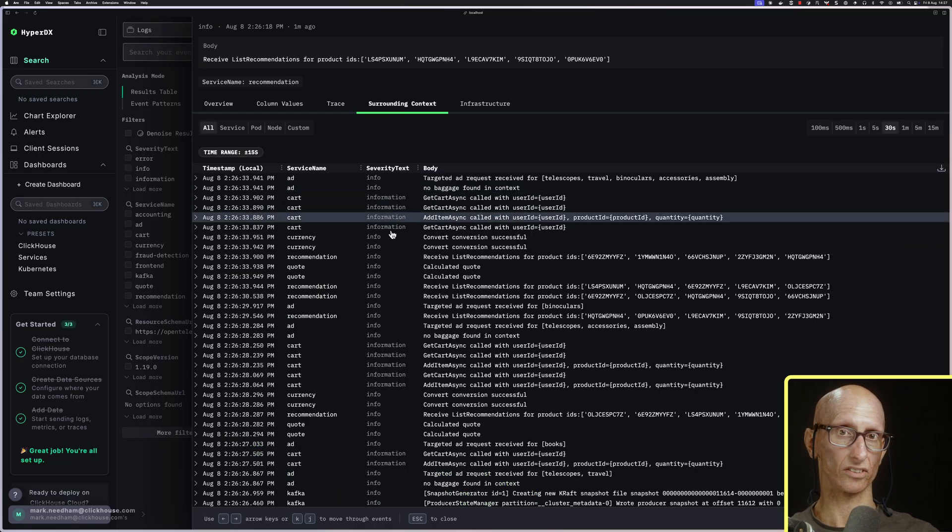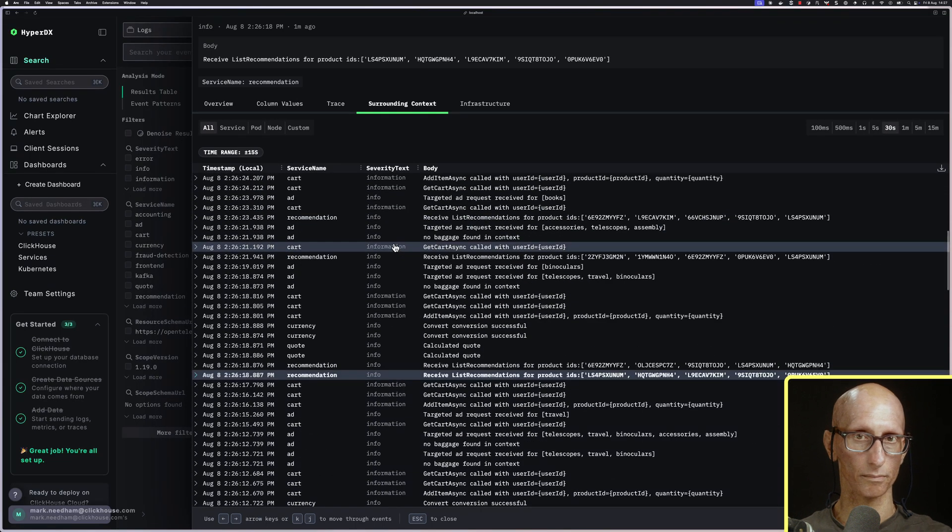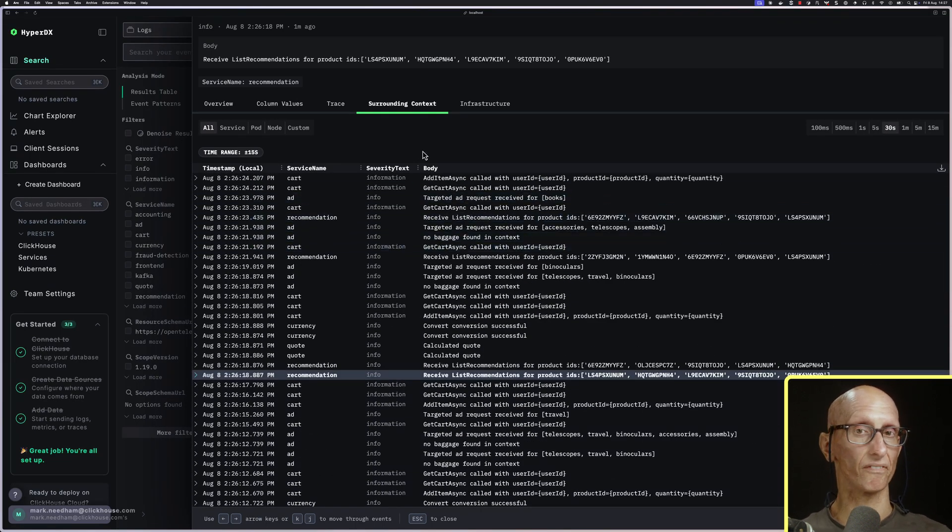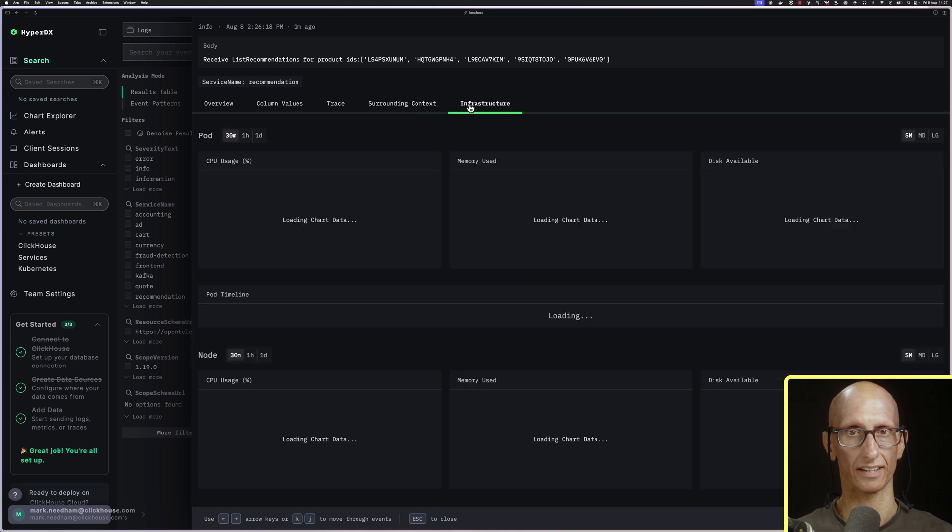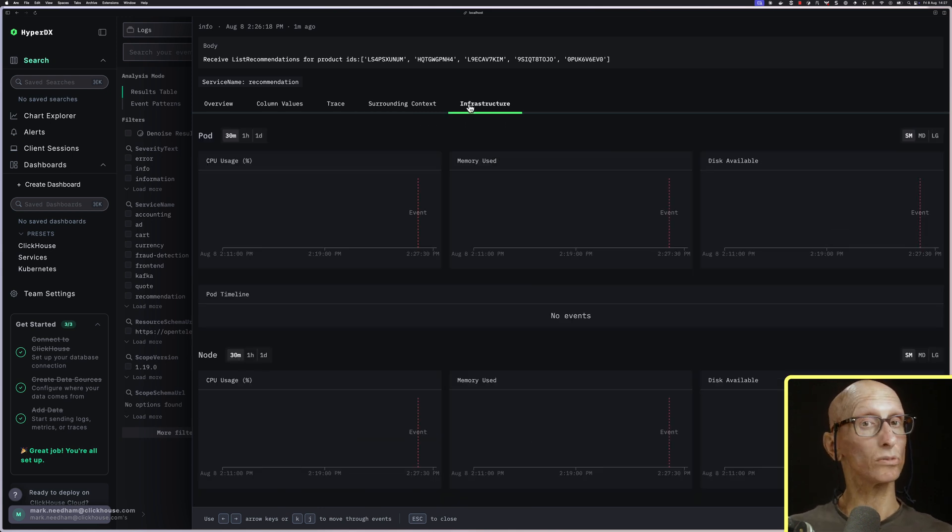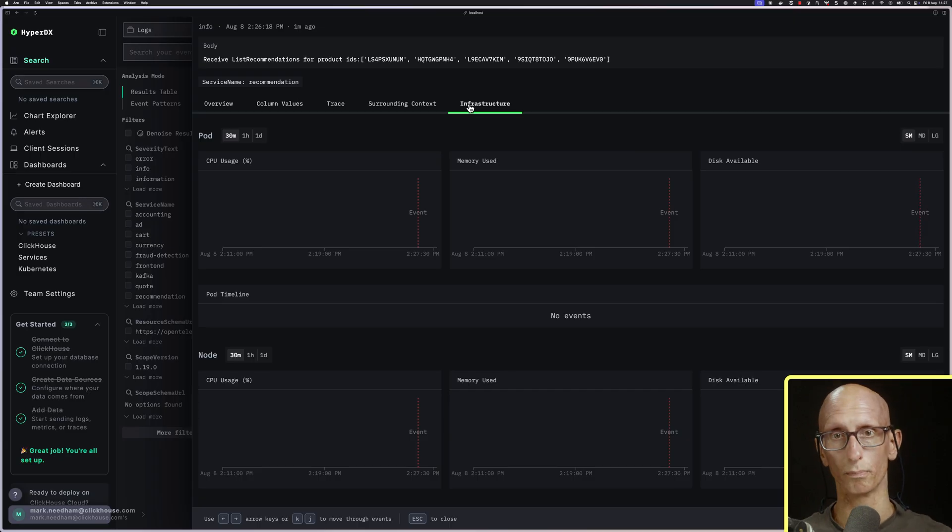We can also see the surrounding context of this log message. Then finally, we have the infrastructure tab. This will show Kubernetes metrics, but we haven't set those up yet. You can see it's all blank.